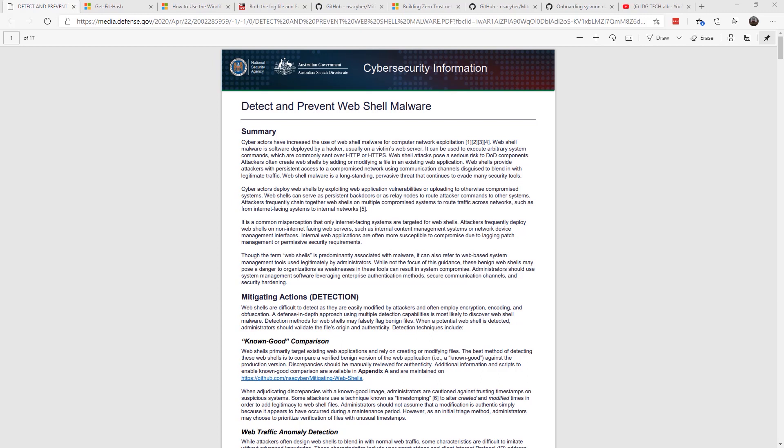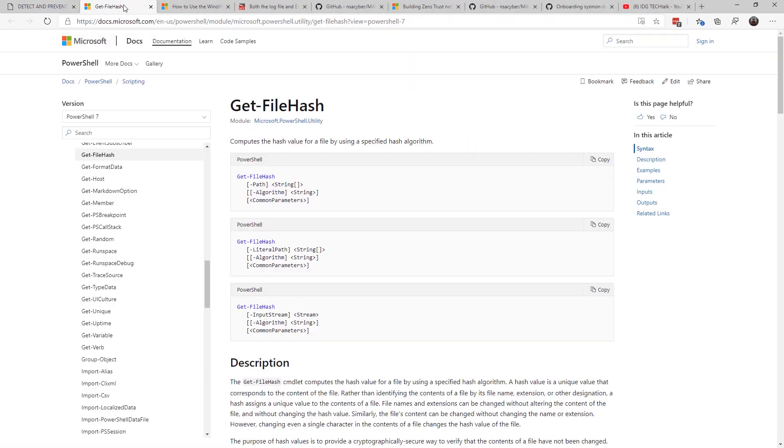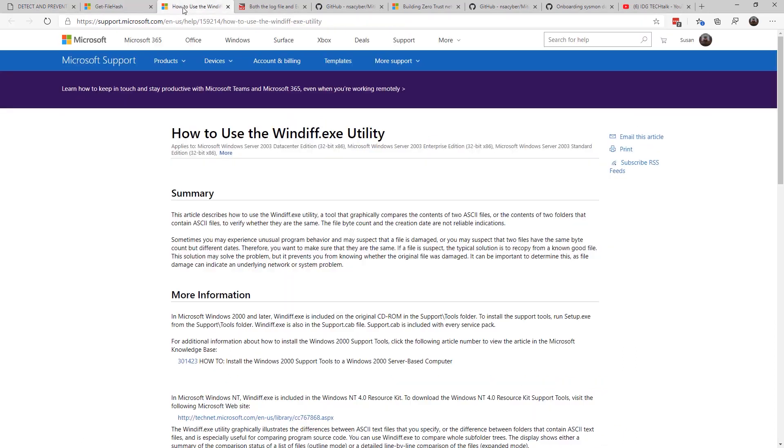So one of the ways you have to determine if you have been attacked is look at the files on the system and compare it to known files. And there are several ways you can do it. You can look at what's called hash values or SHA-2 values. And you can also do what the WinDiff utility.